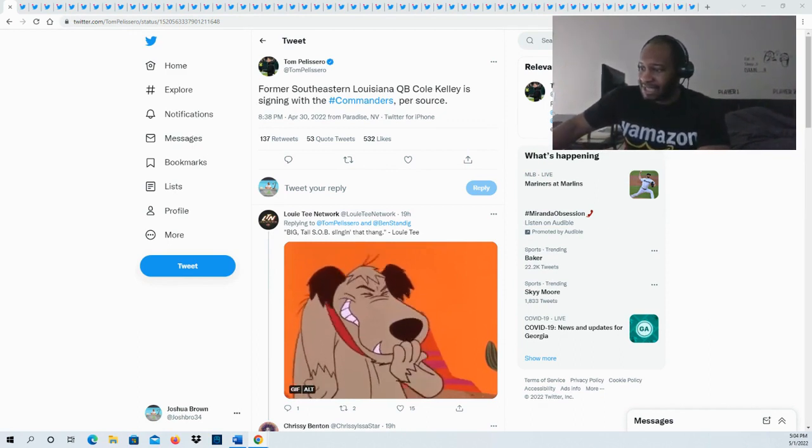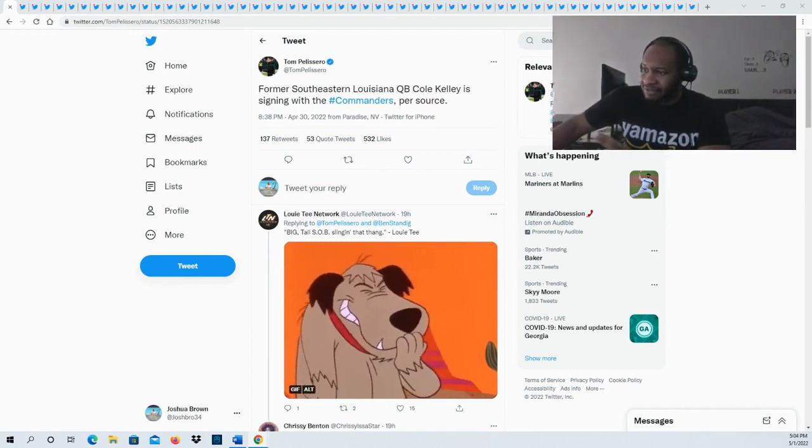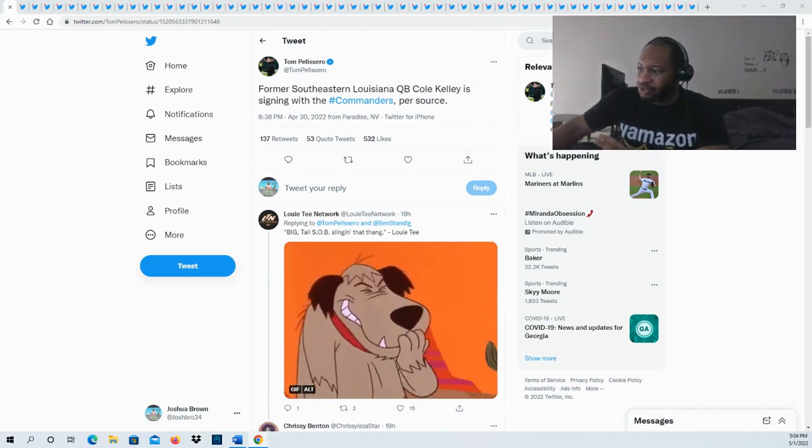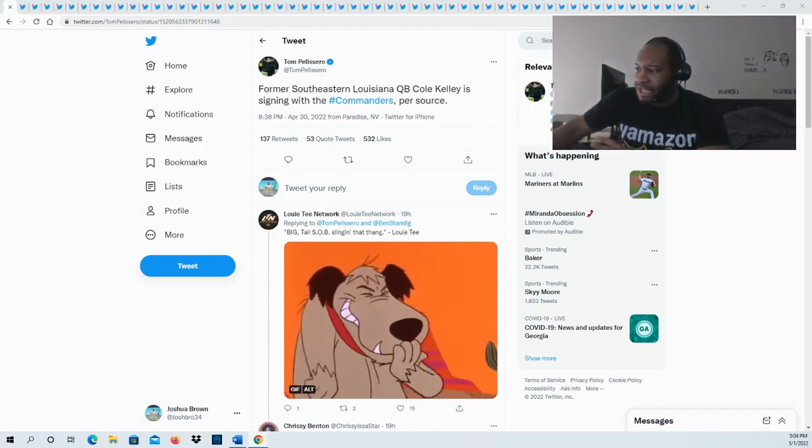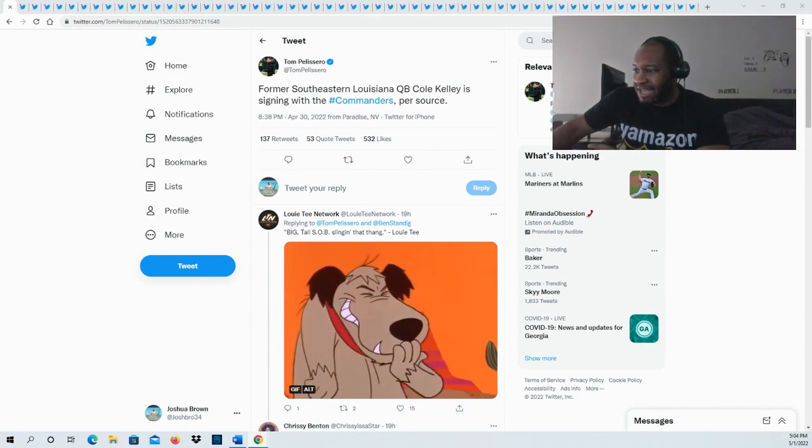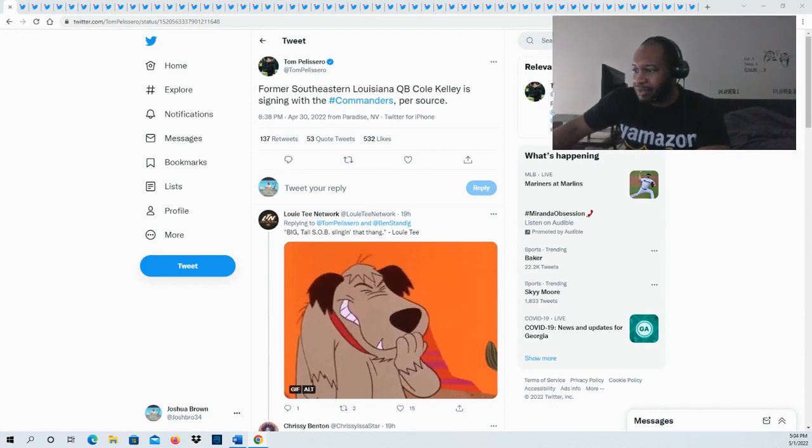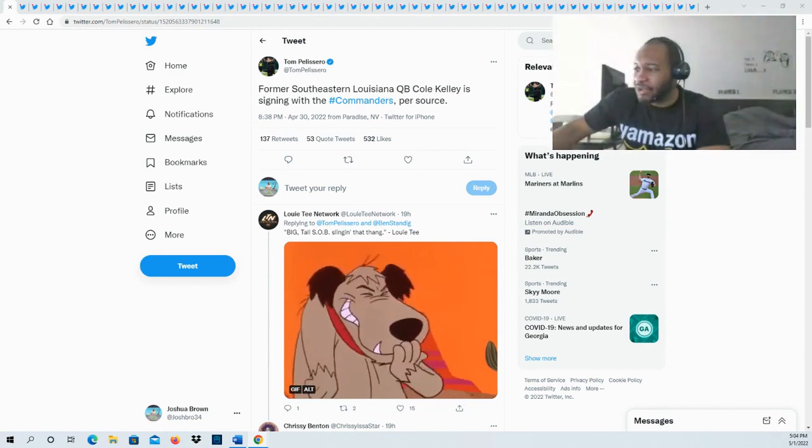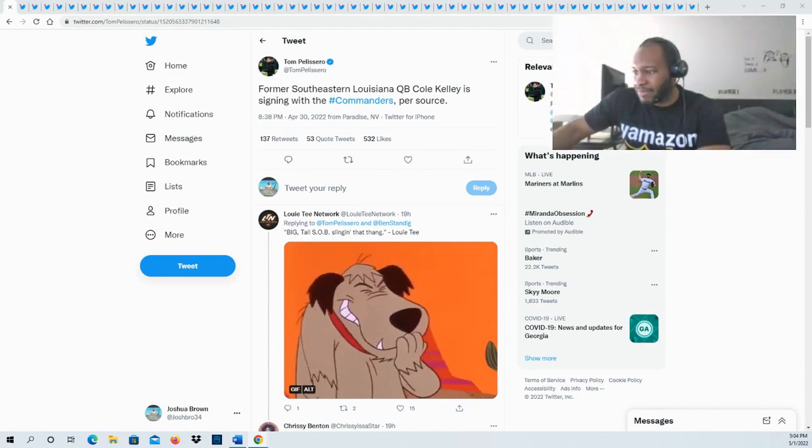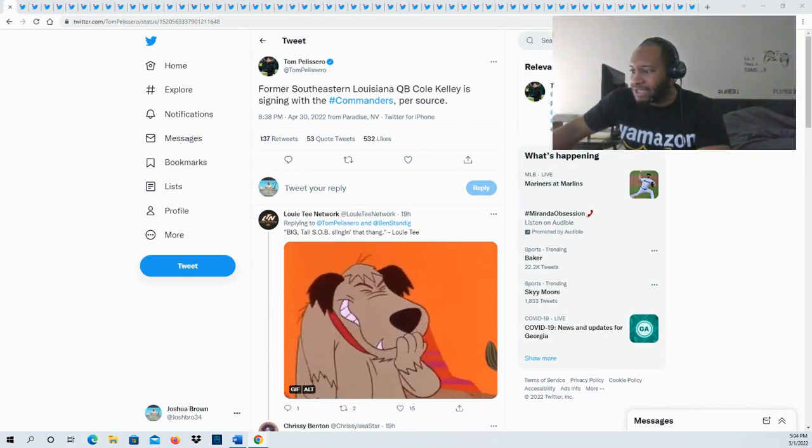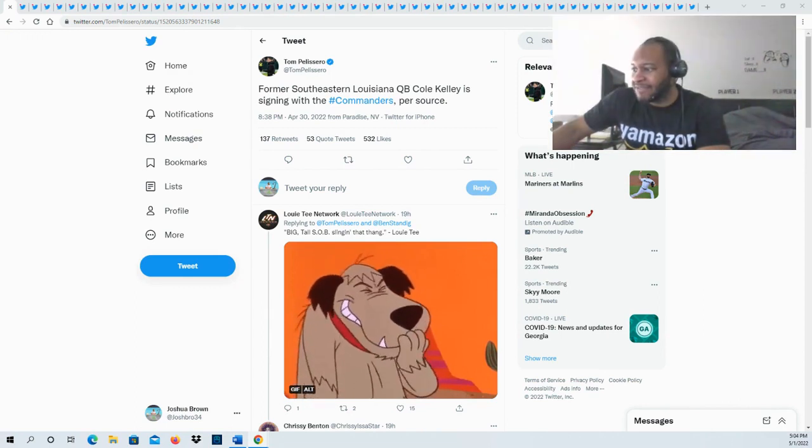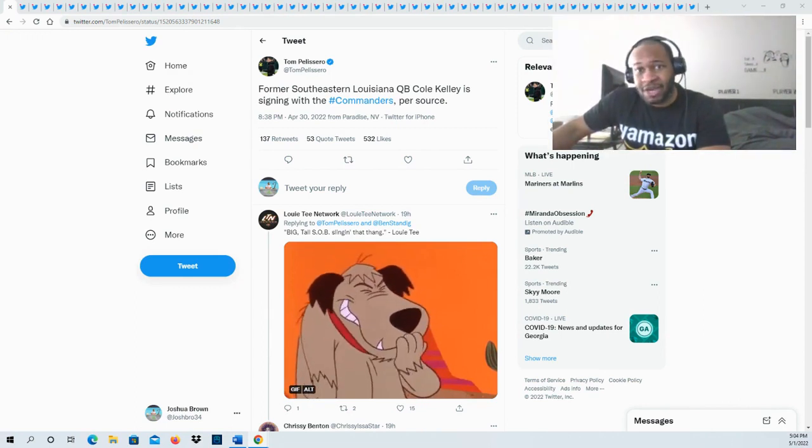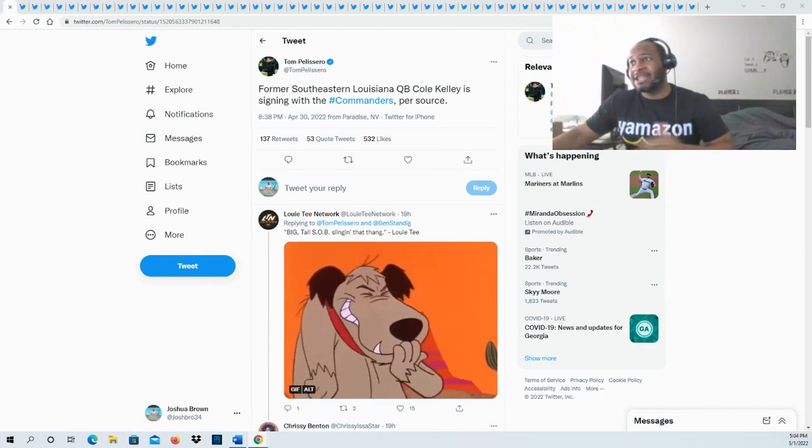He delivers drive throws to deep middle with velocity. Bulldozing option as a red zone runner - had at least one rushing touchdown in 10 of 13 games in 2021.